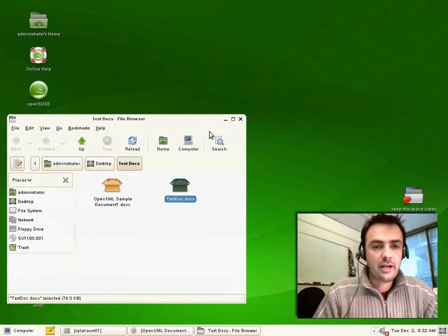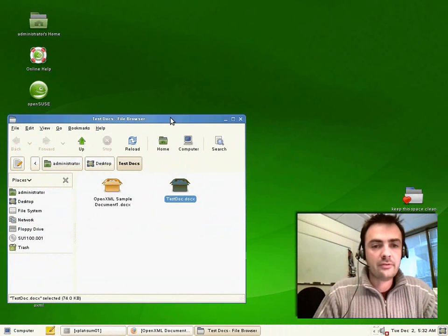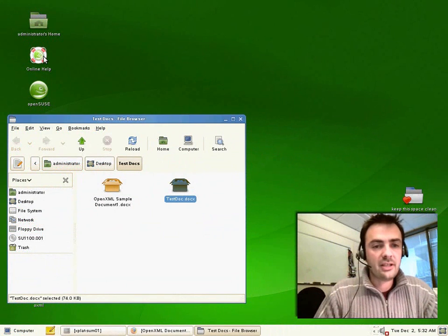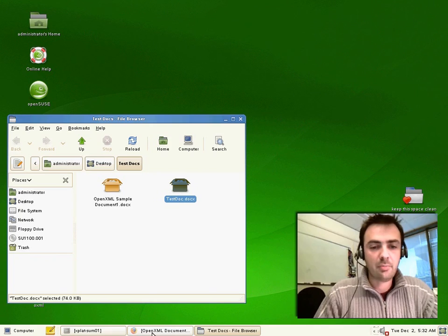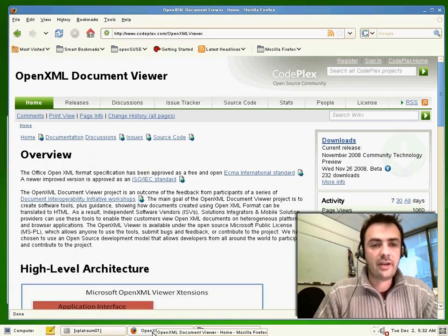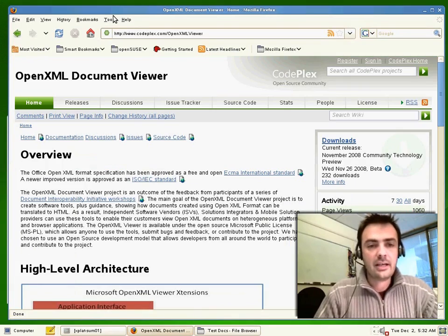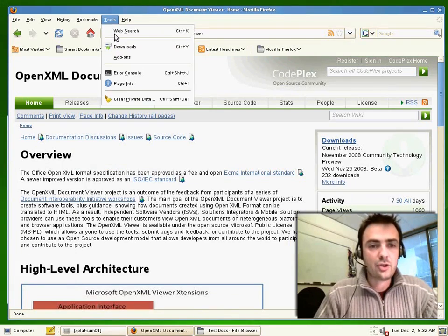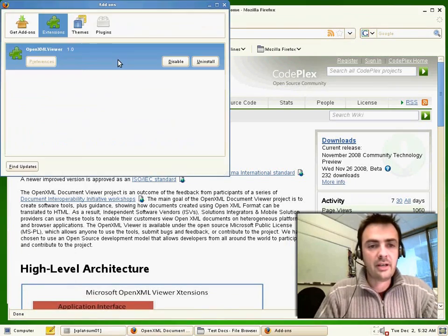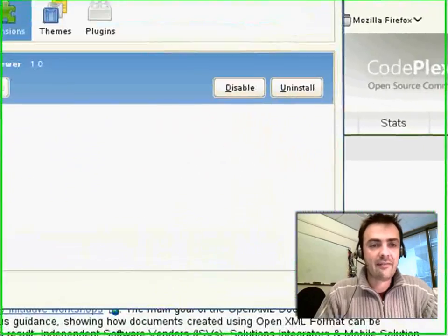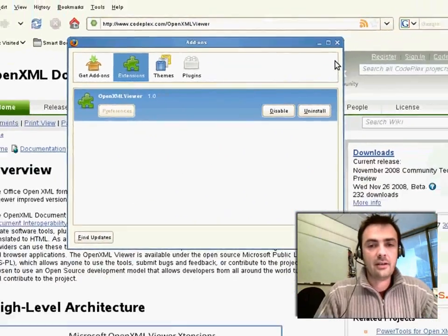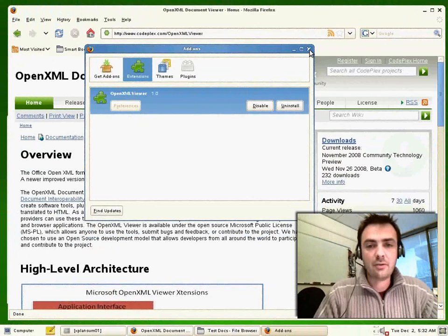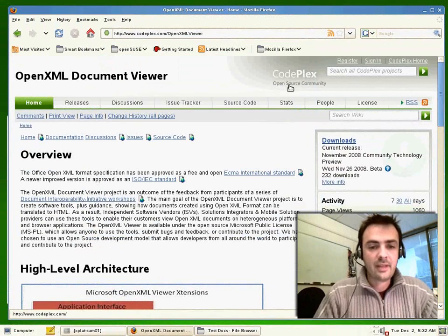Okay. So now we've flipped over to the OpenSUSE Linux box, which happens to run on Hyper-V. So I'm going to bring up Firefox, and I want to show you very quickly that I have installed the OpenXML viewer add-in, so that Firefox is now ready to go.